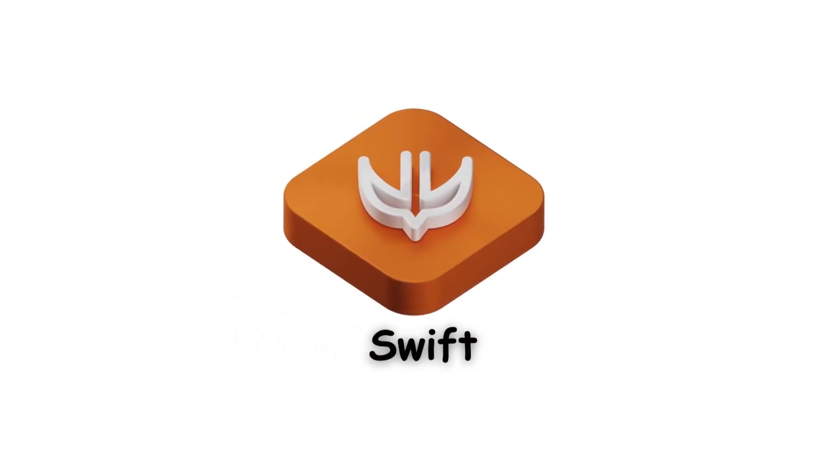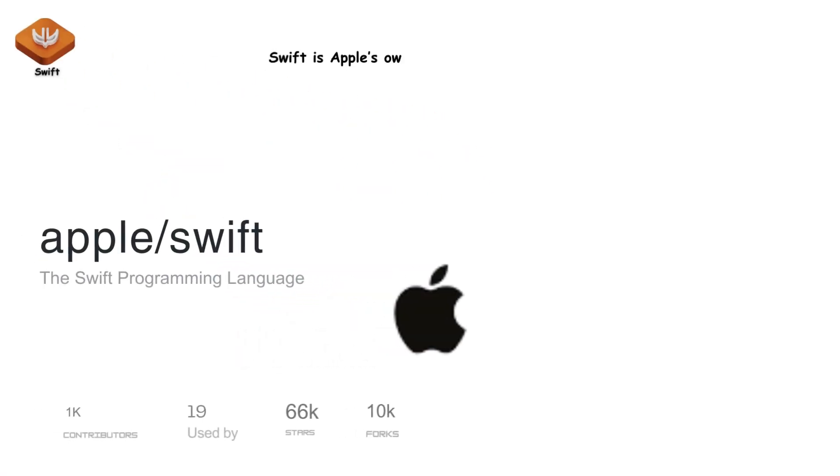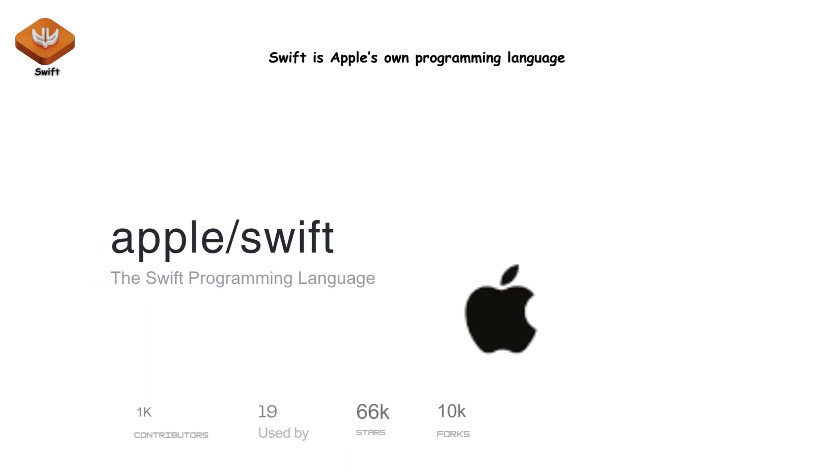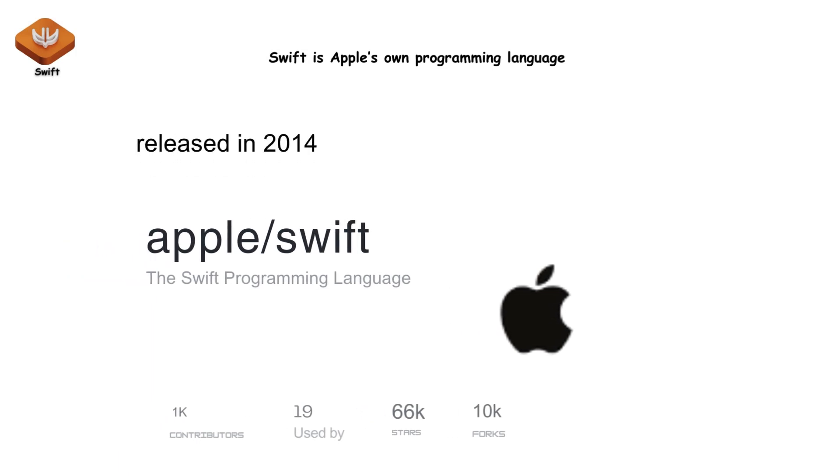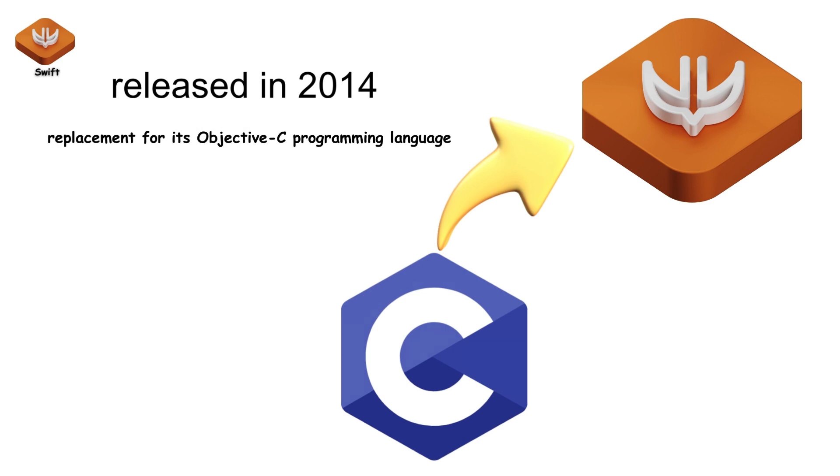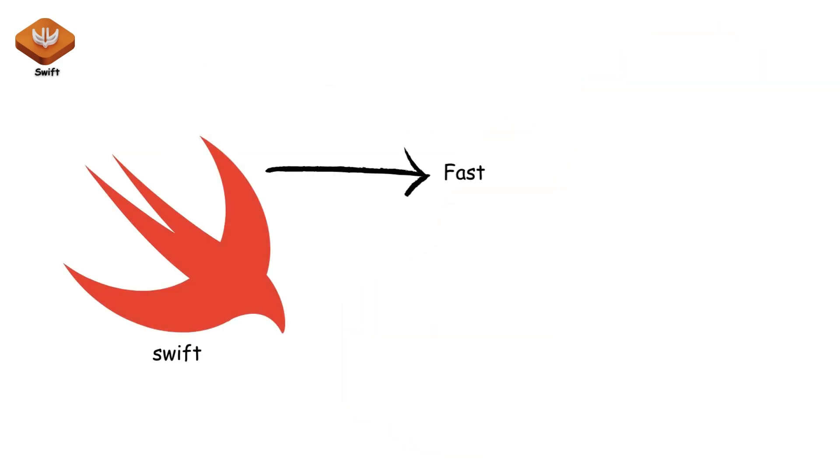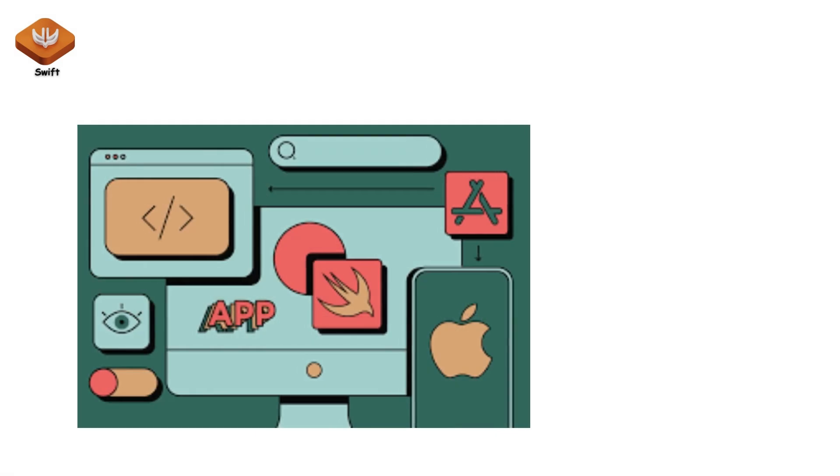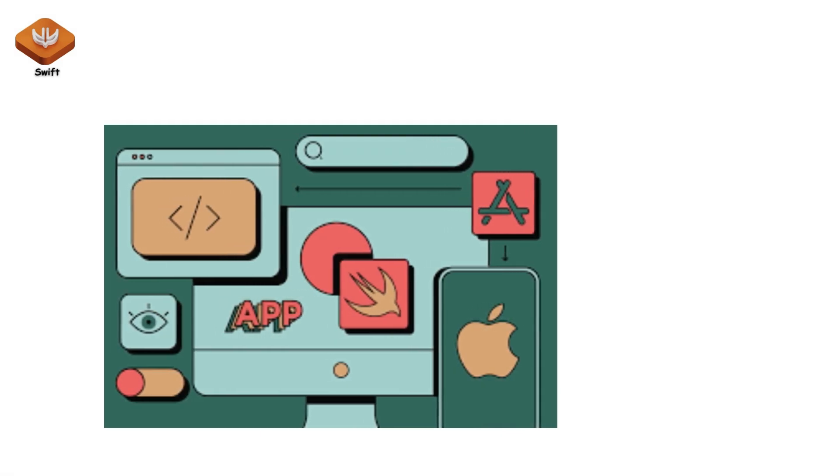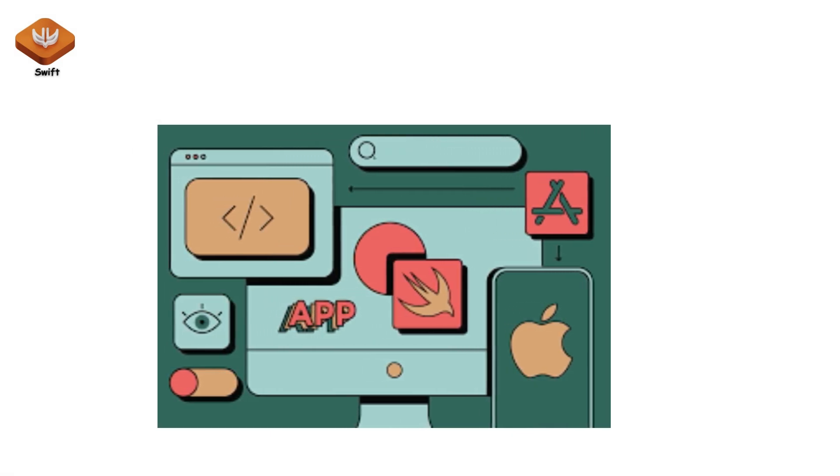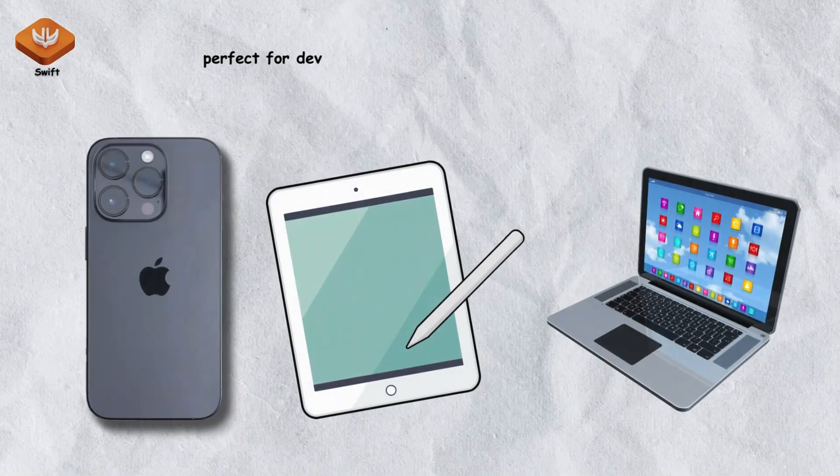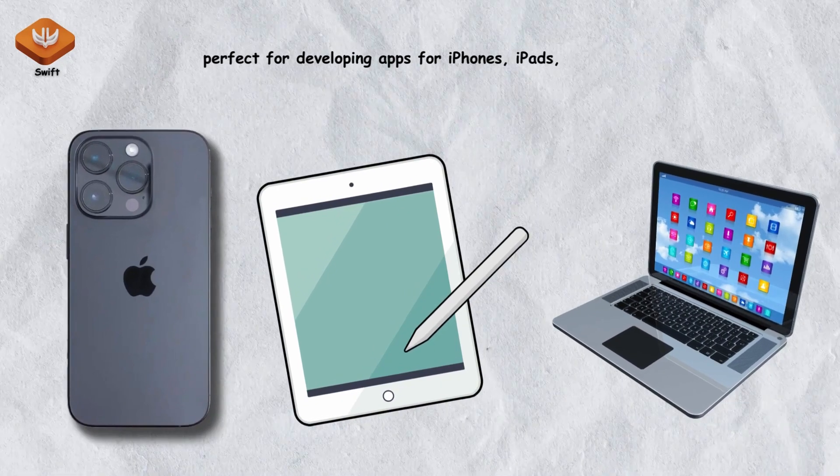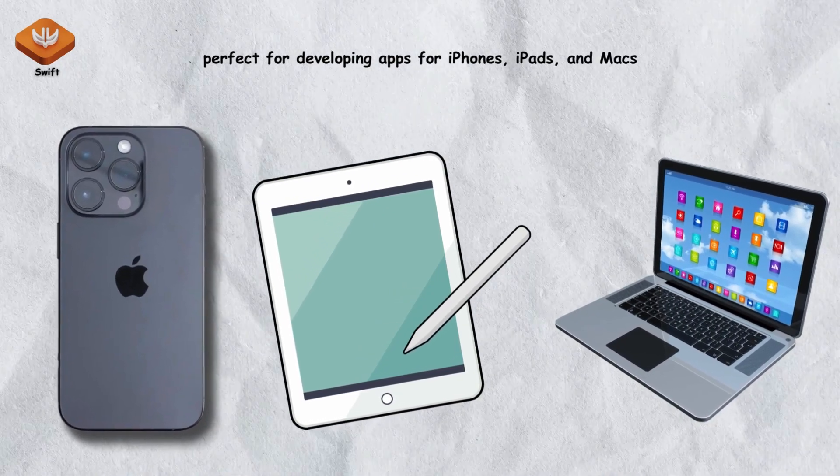Swift is Apple's own programming language that was released in 2014 as a replacement for its Objective-C programming language. Swift is fast, safe, and interactive. It's designed to work seamlessly with Apple's hardware and software, making it perfect for developing apps for iPhones, iPads, and Macs.